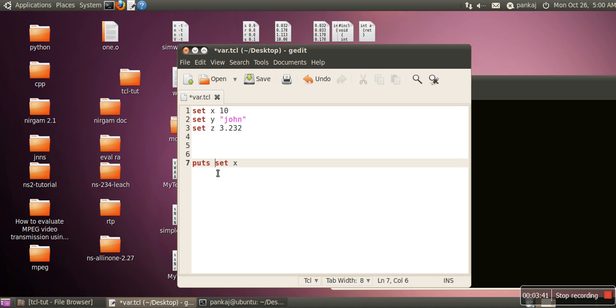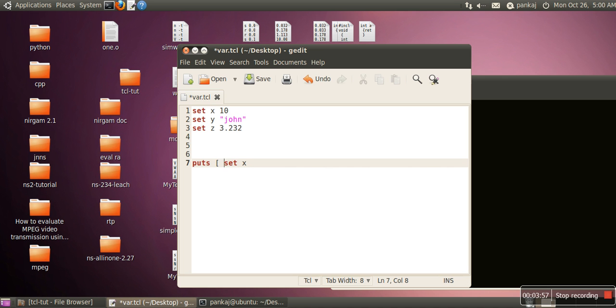Now if you can see here in the same line we have written two commands. So what we have to do, what we want: first this command needs to be executed, and this command execution will be replaced by output, and then puts command needs to be executed. So in order to do that we will close it in the big bracket.